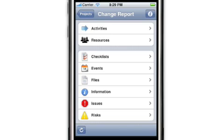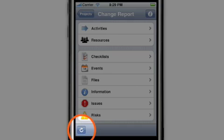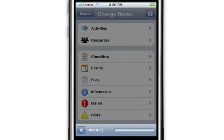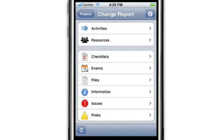Now to make sure we're working with the latest information, tap on the refresh button in the lower left hand corner. This initiates a connection with the server and updates all the information, so now we know we have the latest information loaded on the Merlin iPhone.